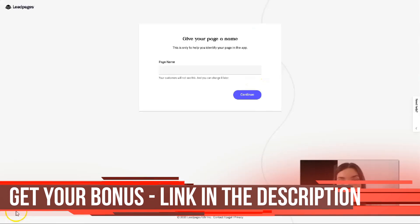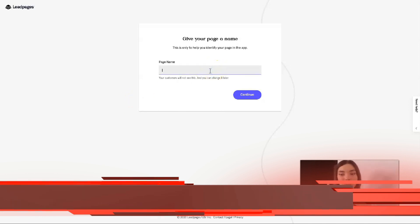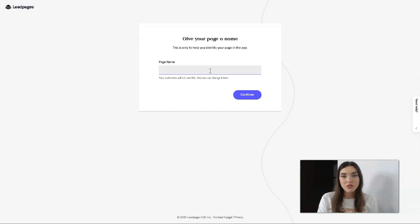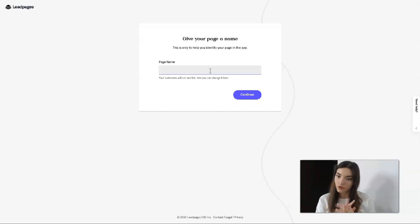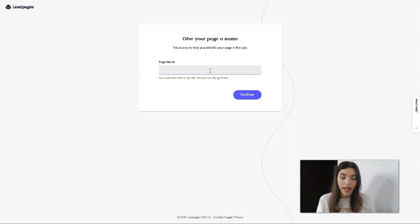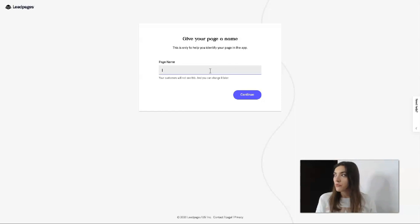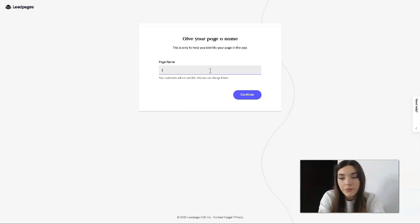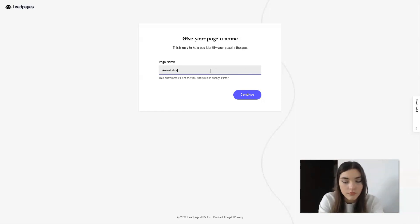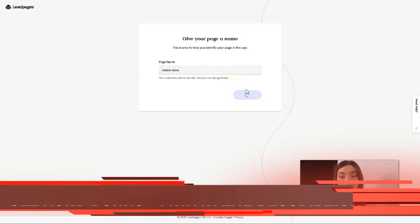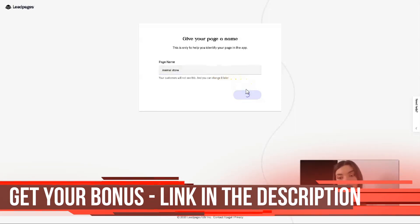The next step, we need to give our page a name. To be honest, everything that I do right here in my video episodes is just for an example, so don't judge me so strictly. I guess let it be for Animal Store, whatever.